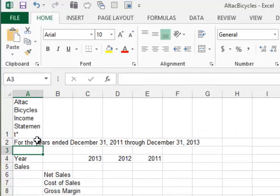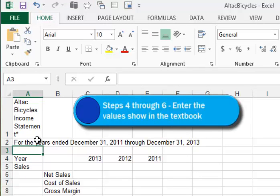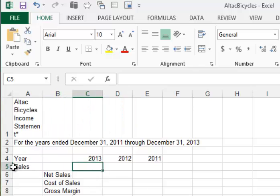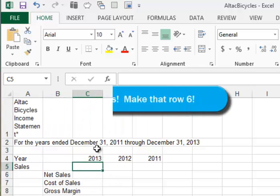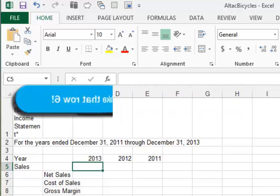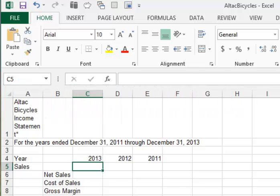And moving on to Step 4, we're asked to fill in some numbers for net sales and cost of sales. So I'm going to position myself in row 5, under the 2013 column, and begin to type the numbers. I'll pause the video for a moment until I get that typing done.